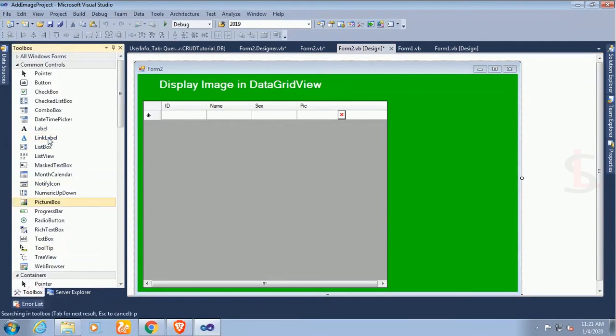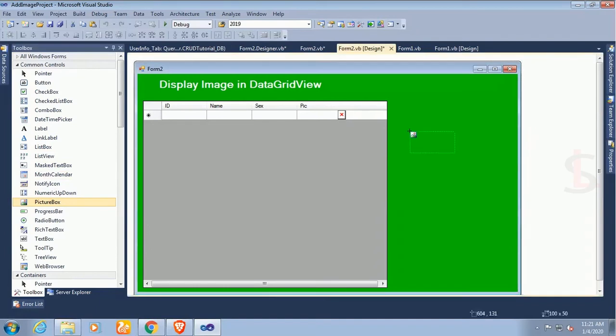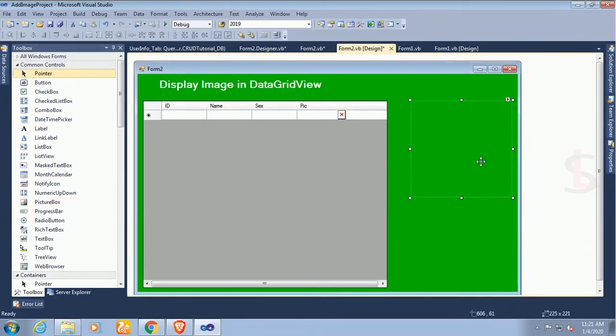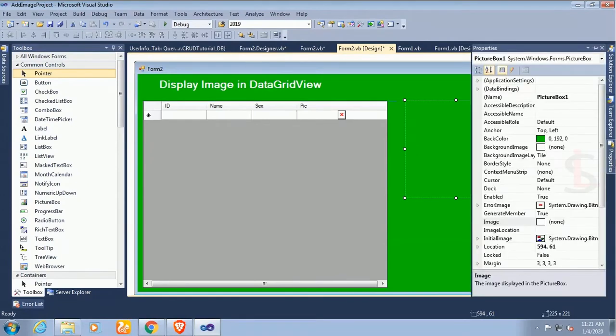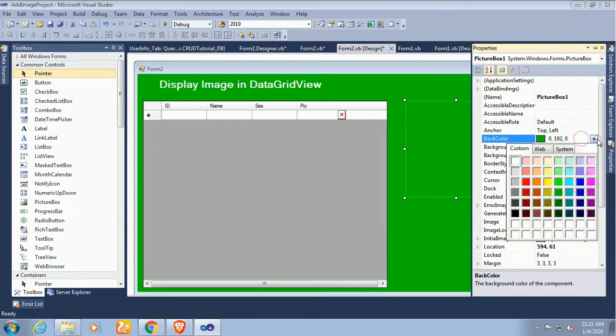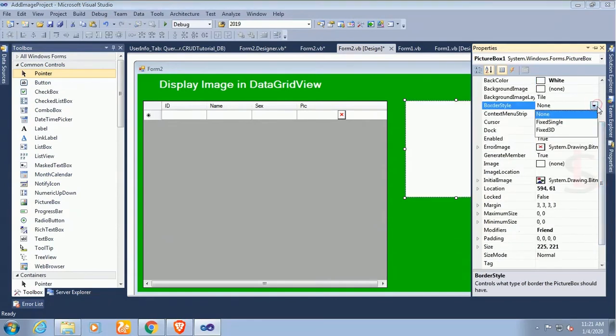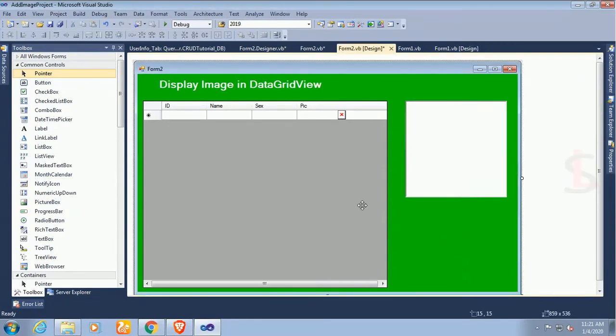In that case first of all I'm gonna add a PictureBox control from the toolbox. Just drag and drop the PictureBox control from the toolbox to Windows Form application. Change the back color of this PictureBox control to white and border to Fixed3D.